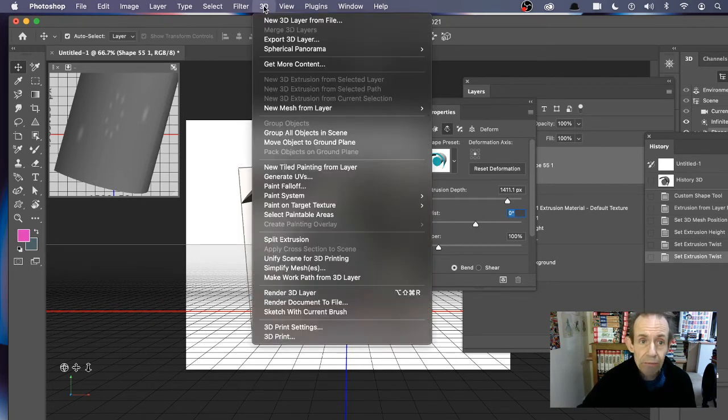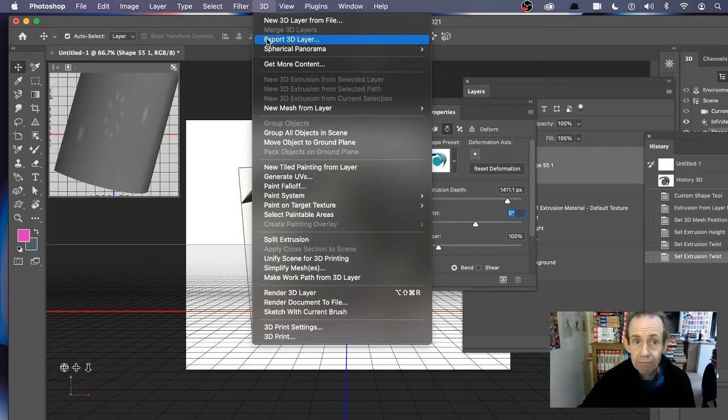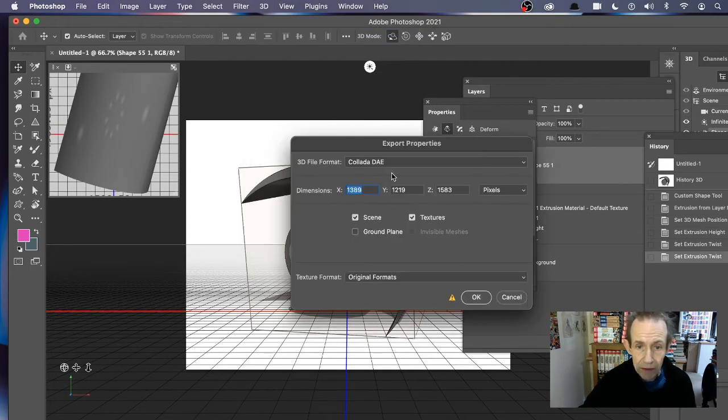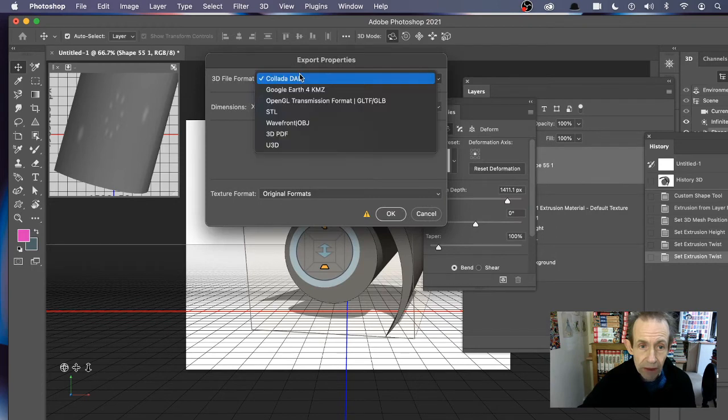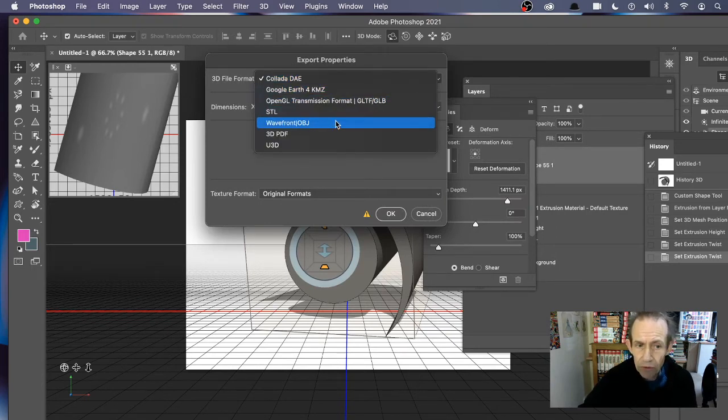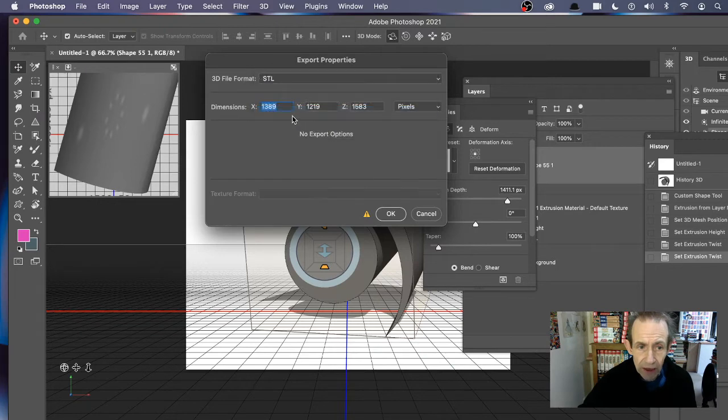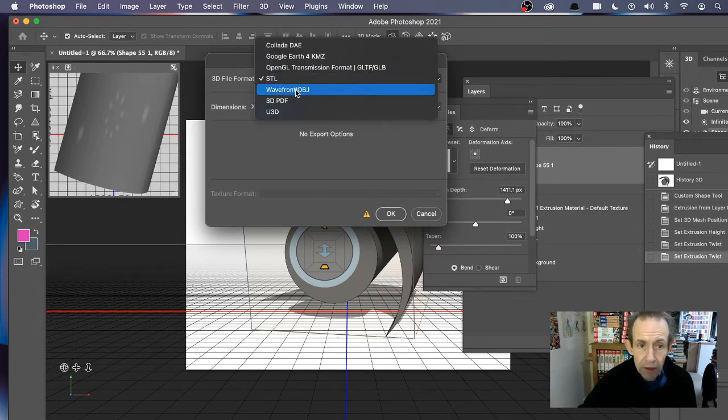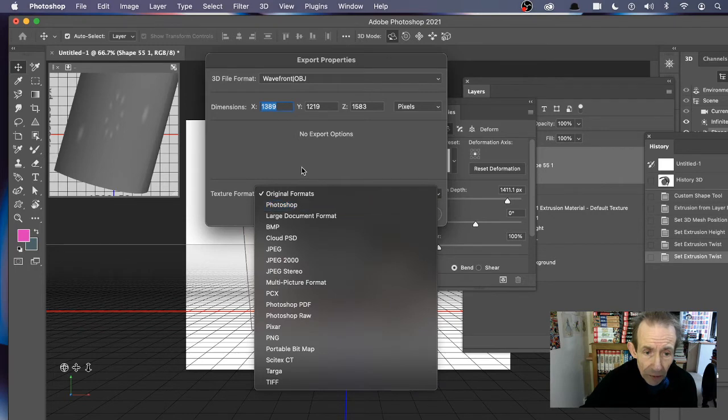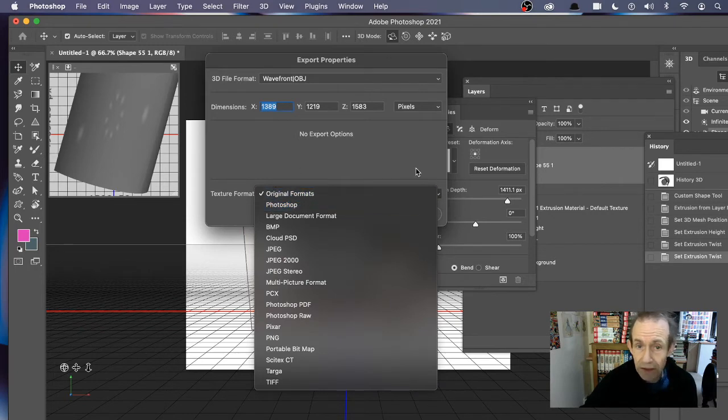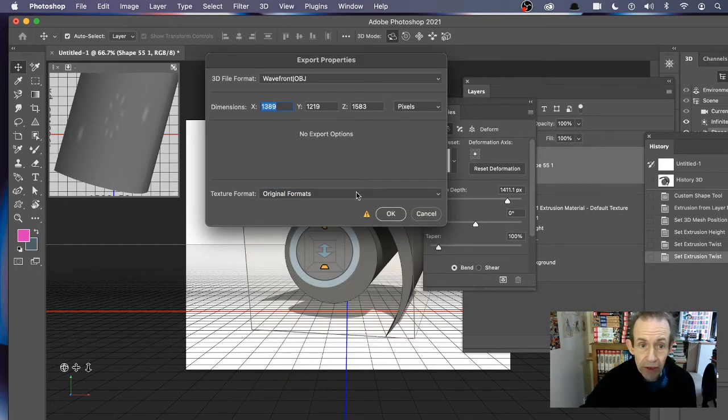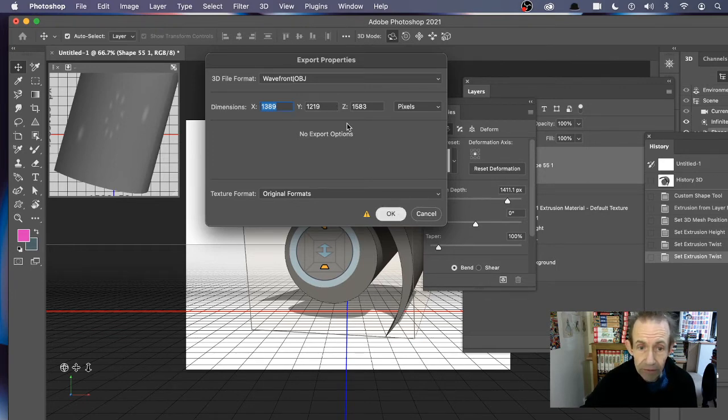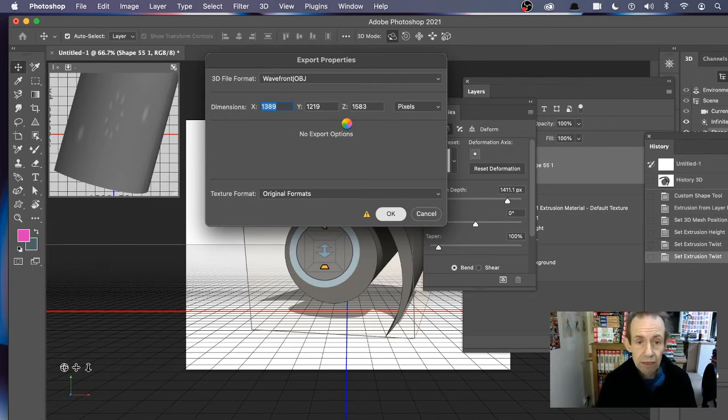Then go to the 3D menu and then go to export 3D layer. It comes up with an option here, and I'm just going to go with a very standard format. There's numerous other ones, STL, but I'm going to go with Wavefront. I mainly use that because of things like Poser and those sort of things. You can choose texture formats; you can say, well, I want Photoshop or original formats. I'm just going to go with the defaults here and then click OK.